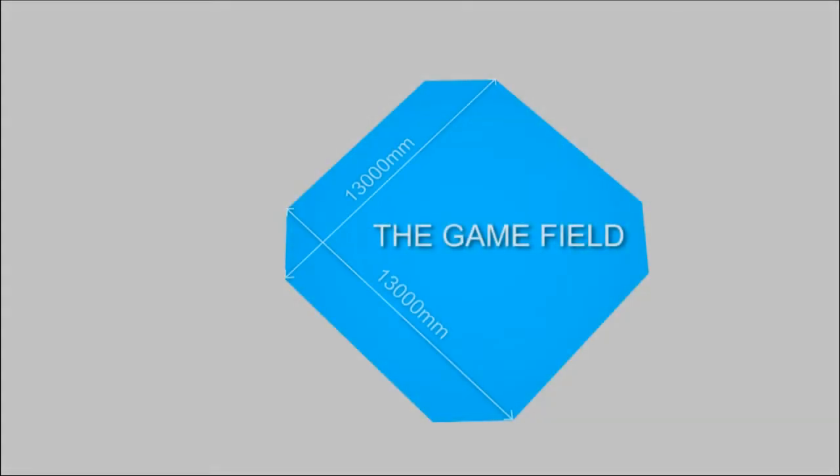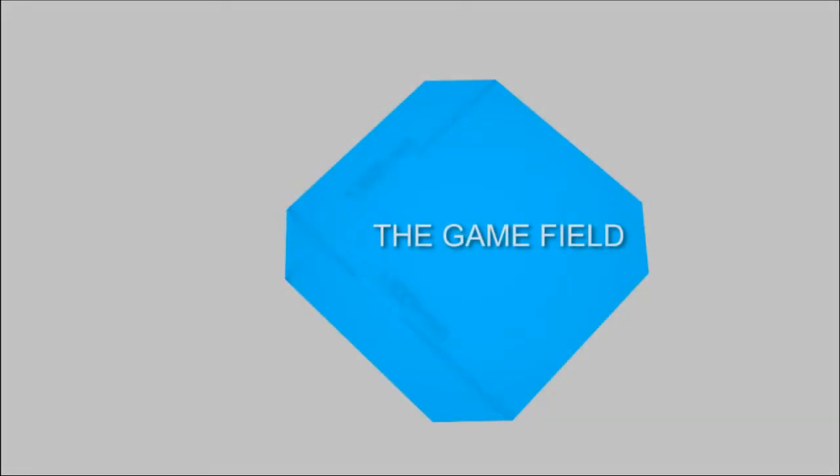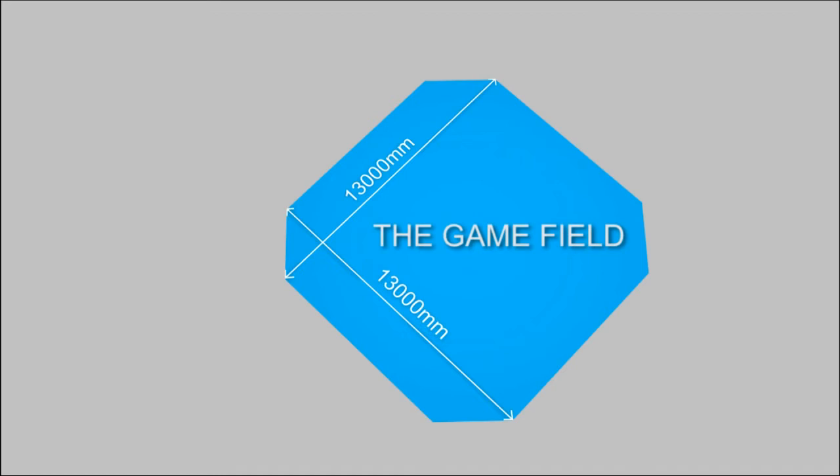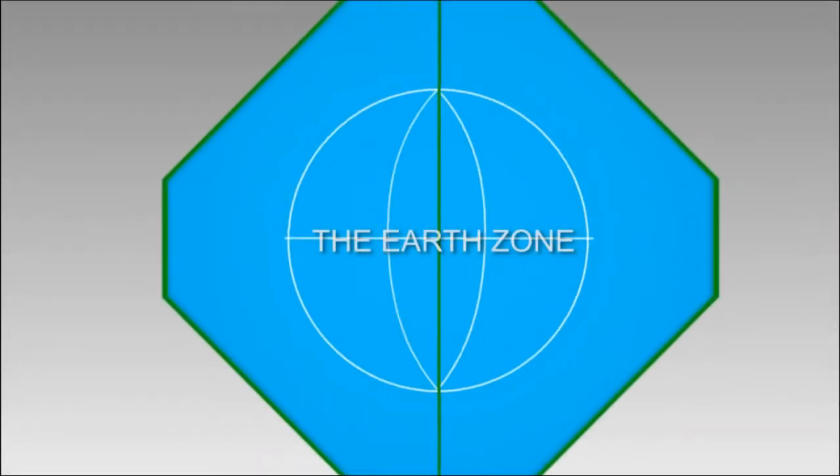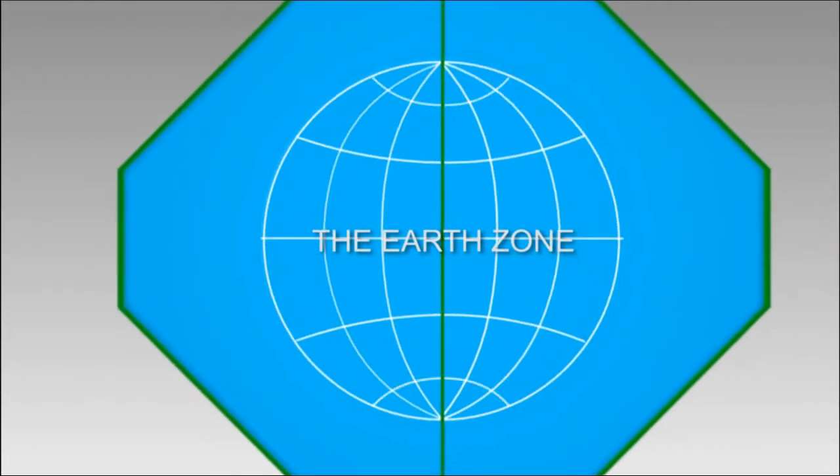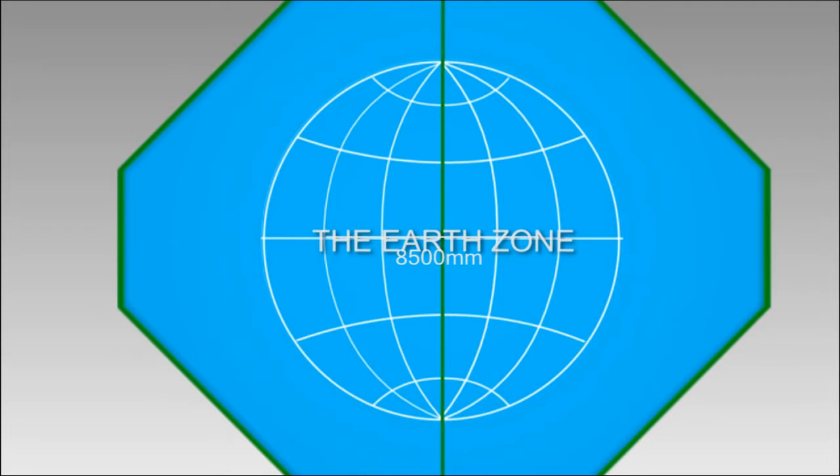The game field consists of an area having the dimension of 13 meters by 13 meters and divided equally by an iron. There are seven fans along the prime meridian. The Earth zone is in sphere shape with diameter of 8.5 meters, marked by wide guidelines representing the meridian and the parallel.